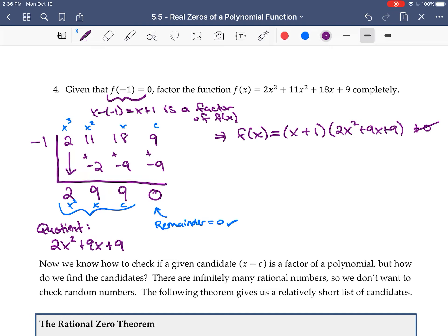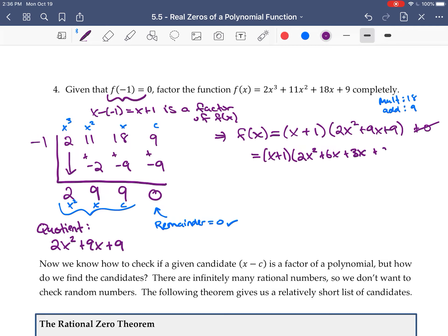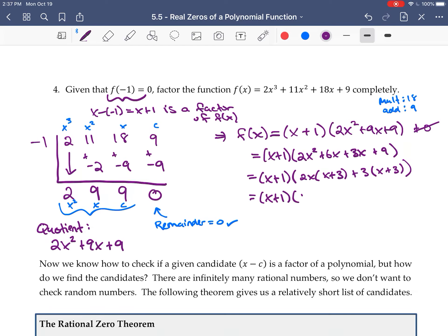Now we want to factor completely, so let's factor the quadratic 2x² + 9x + 9. I want two numbers that multiply to 18 and add to 9 — that's 3 and 6. So I rewrite it as 2x² + 6x + 3x + 9 and factor by grouping: take 2x from the first two terms to get (x + 3), and 3 from the next two to get (x + 3). Factoring out (x + 3) leaves (2x + 3). So the quadratic factors as (x + 3)(2x + 3).